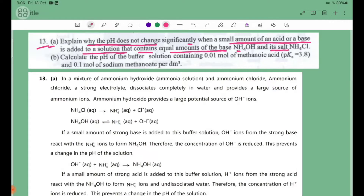NH4OH is a weak base — ammonium hydroxide. NH4Cl is ammonium chloride, which acts as the salt in this buffer solution.